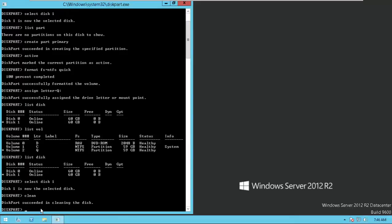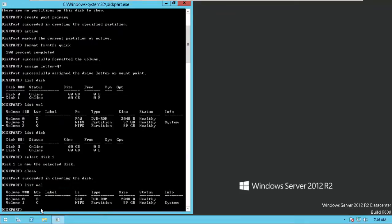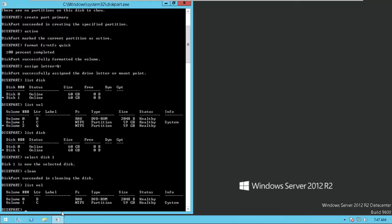Disk is clean, which means there is no partition. List volume, you can see there is no Q. Thank you for watching, please subscribe for more videos. Thank you.